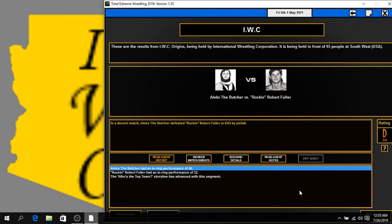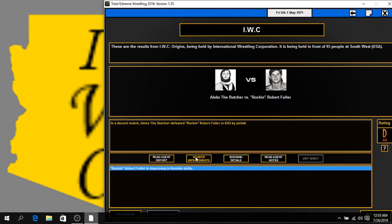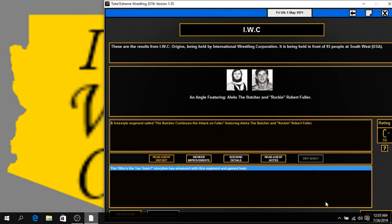Alex the Butcher goes over rocking Robert Fuller in 8 minutes, 3 seconds. By pinfall, maybe with a big ol' thrust kick or whatnot. Either way, the Butcher puts away the Rocker. The Butcher with an in-ring performance of a 46. Rocking Robert Fuller with a 32. And Robert Fuller's improving in his gimmick. Good stuff, good stuff.